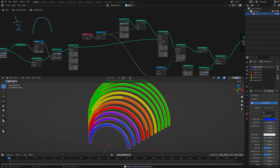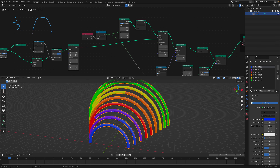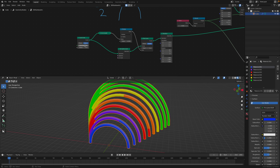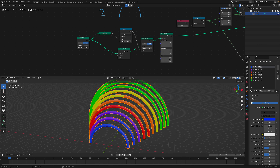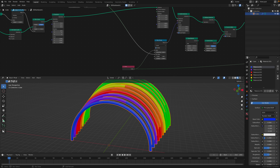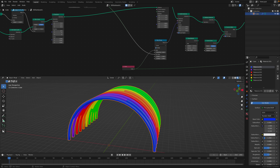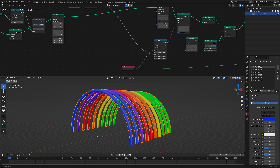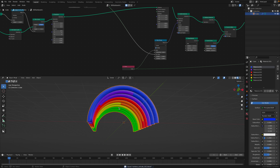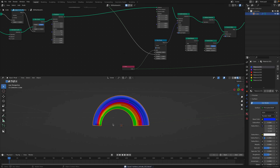You can of course increase the number of the array and play around with that. You can also play around with the radius — the actual minimum and maximum. You can make this like a simple arc, which is kind of nice, and you can use this to make like a tunnel. So that's a nice variation.